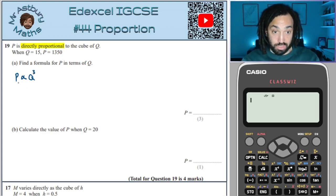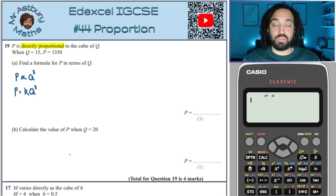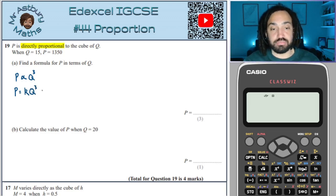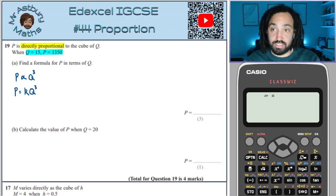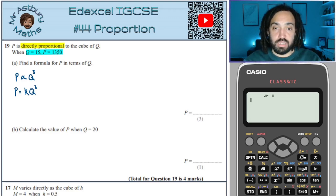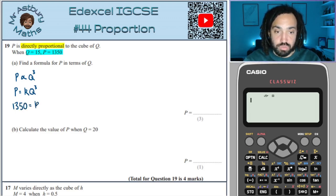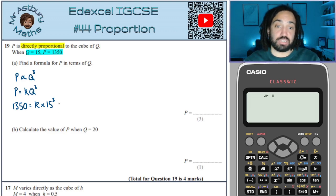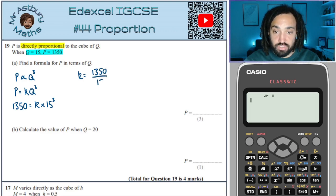If two things are proportional, it means they are equal when one is multiplied by a constant. We call that constant of proportionality K most of the time. That sets up our equation, and then all we need to do is use the information given. They give us one variable and the corresponding other. So 1350 is equal to K multiplied by 15 cubed. Most people forget the cube — that's where they lose marks. Rearranging gives K = 1350 over 15 cubed.